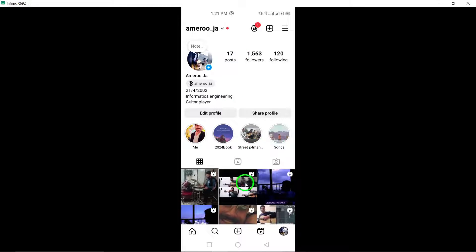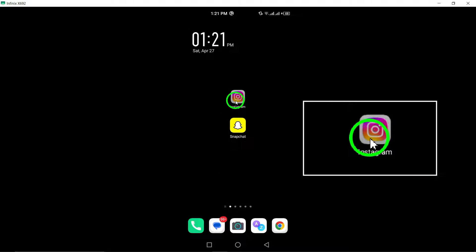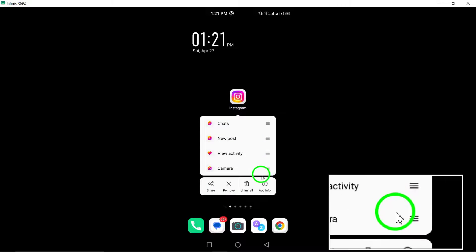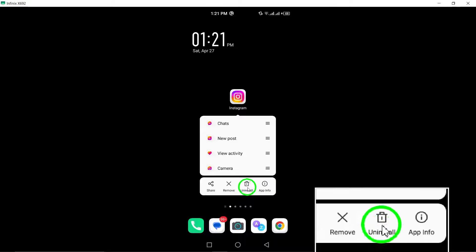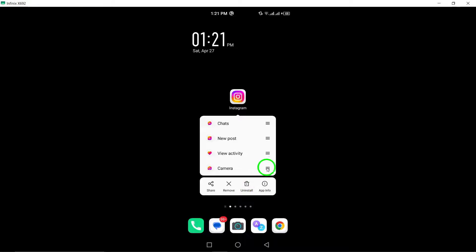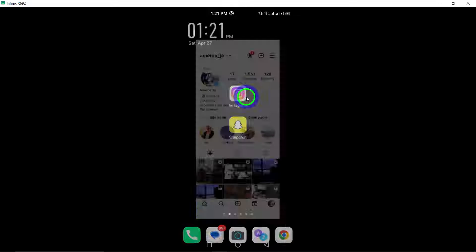5. Uninstall and reinstall Instagram. If the app continues to malfunction, consider uninstalling and then reinstalling the Instagram app. This can sometimes resolve persistent issues.